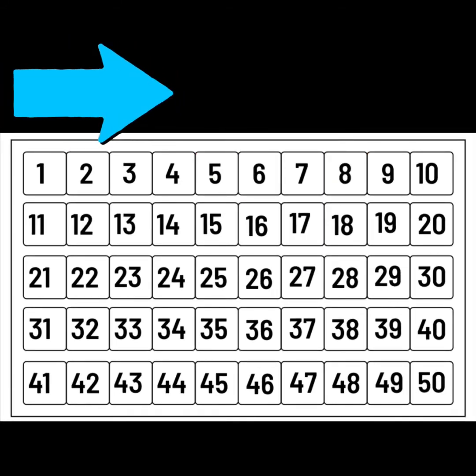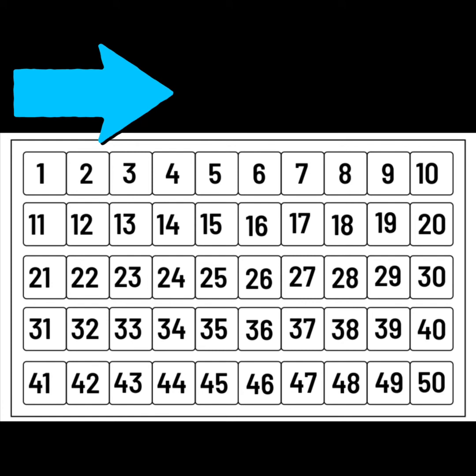Now let's find the number that comes after. Remember, after means we are getting more. The number is getting bigger.